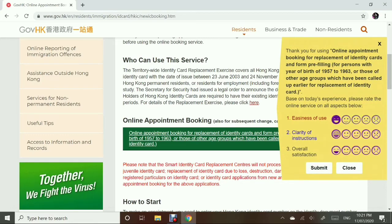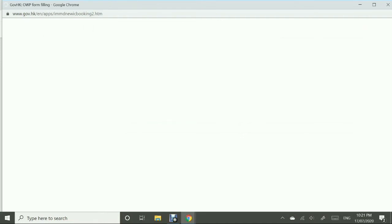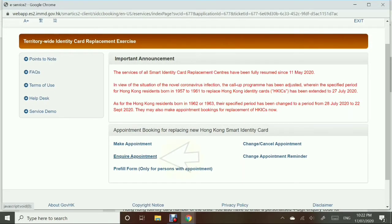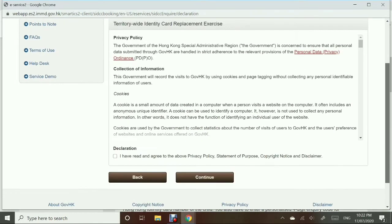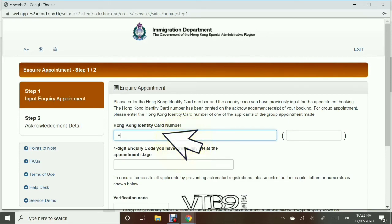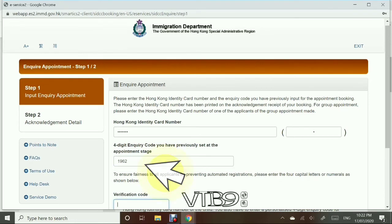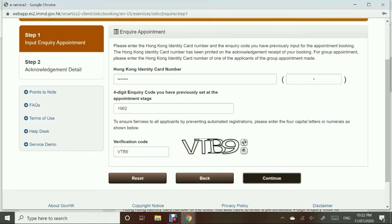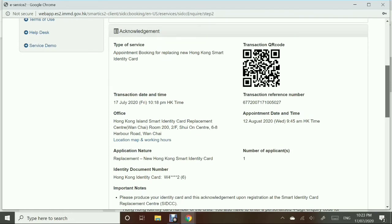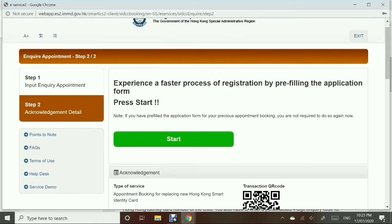That's it — super easy! Now I will show you how to inquire for your appointment. This is where we use the 4-digit inquiry code, so make sure you remember it. Just go back to the start and choose 'Inquire Appointment,' then follow through. Input your Hong Kong identity card number, the 4-digit inquiry code, and the verification code. Continue — and there you go, it will show your appointment, confirming that your Hong Kong ID number was entered correctly.